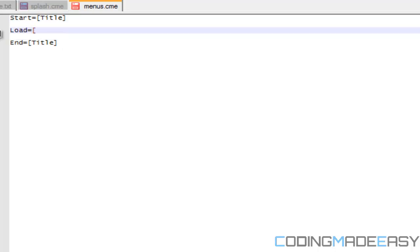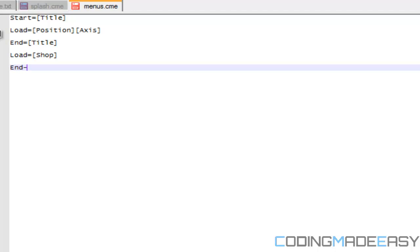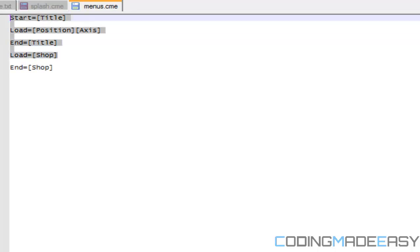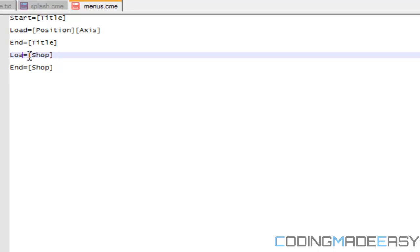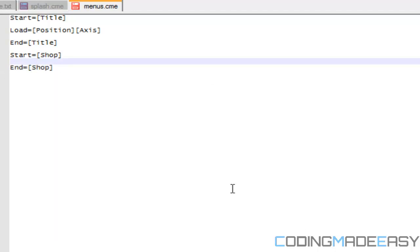Anything you want to load for the title menu — position, axis, etc. — goes in that range. Then say you have another menu like a shop menu, you can say start equals shop and end equals shop. What this does is scroll through the whole text file until it finds the start command with the right ID. When it reaches the corresponding end command, it stops loading.